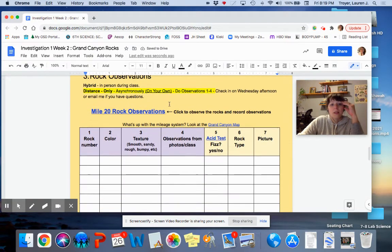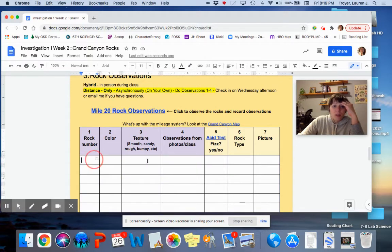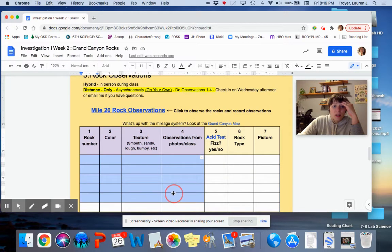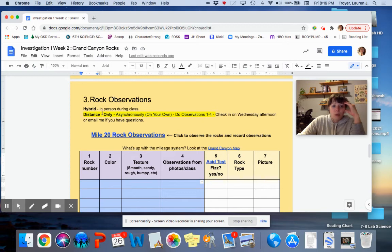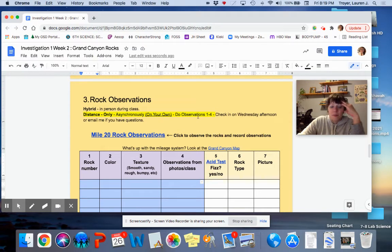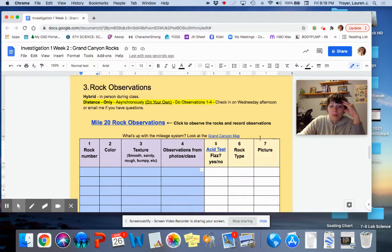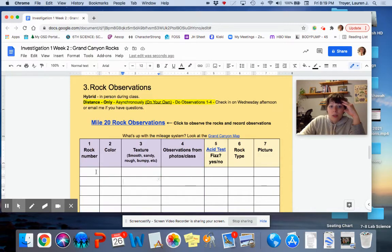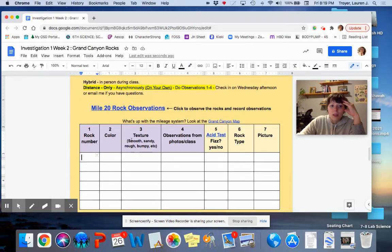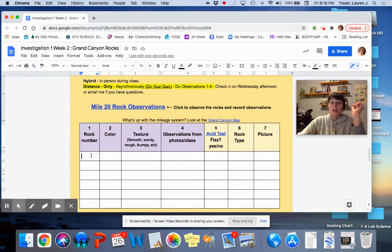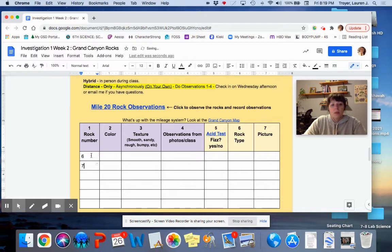In class, together, we did a bunch of these observations. And then, if you were a distance-only person, you finish on your own. The second class time we met as a whole group, we worked on this. Just to give you a sample.